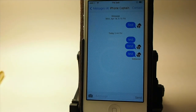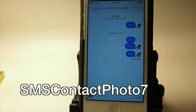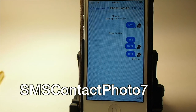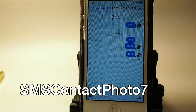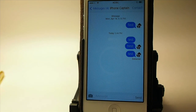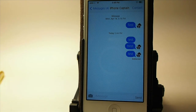This one is called SMS Contact Photo 7 and that's what's putting the little photo of me beside the message bubble right there. It'll do that in all of your message threads. It's called SMS Contact Photo 7 and I really enjoy that one.